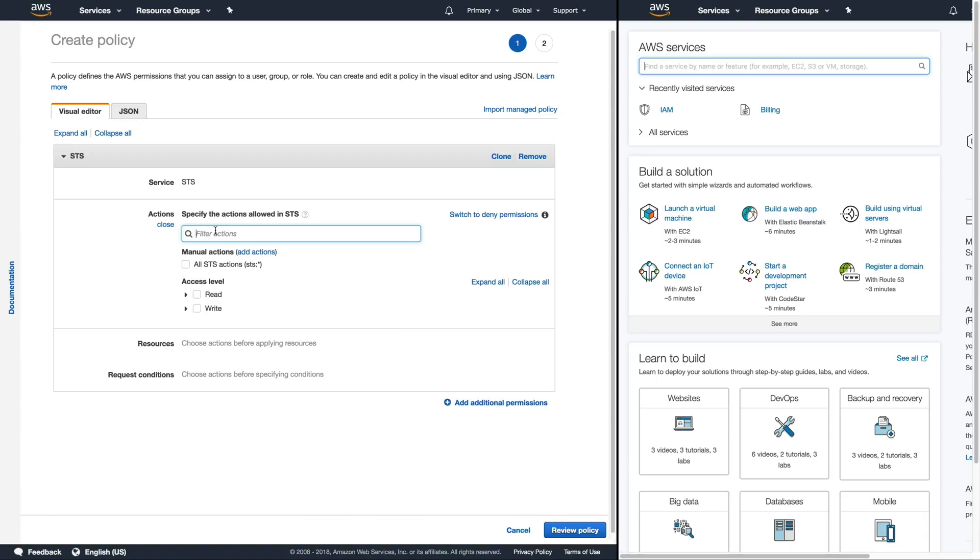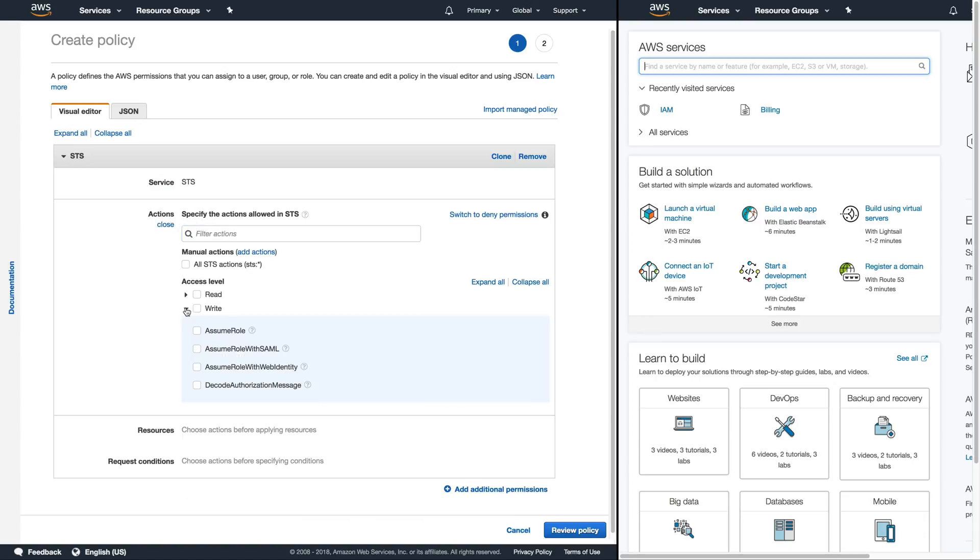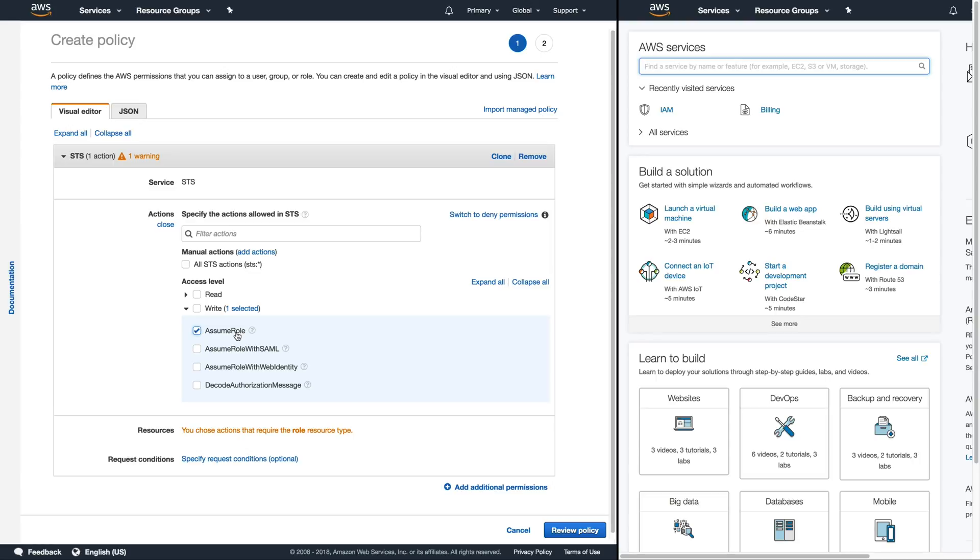That's where we'll find the assume role action. So we'll go under the right section and select assume role. This is going to allow the IAM user that has this to assume a role.